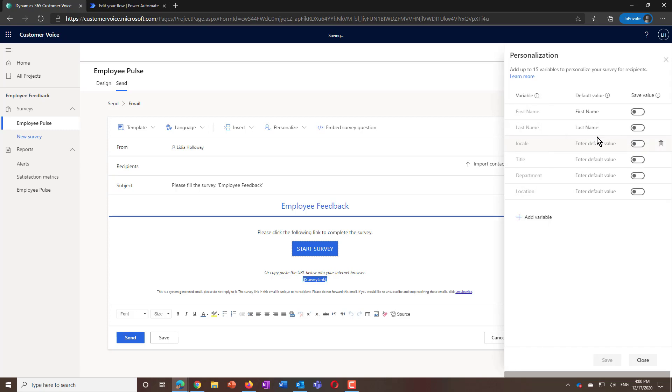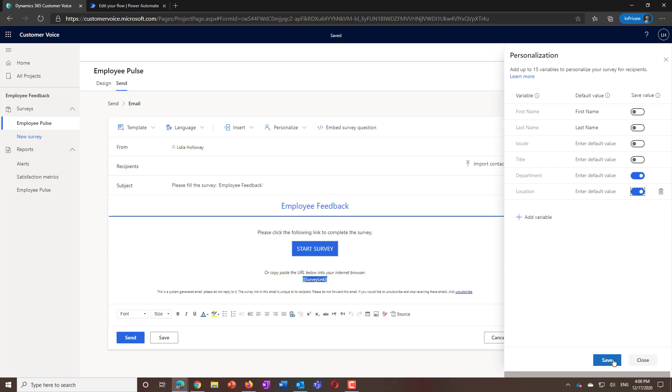When you set a survey as anonymous, you can specify which variables you'd like to include as part of your survey's responses. In our case, we'd like to collect general information, such as the department and location, while also making sure to leave out personal identifiable information, such as their email address or names, so that the survey responses can remain anonymous.